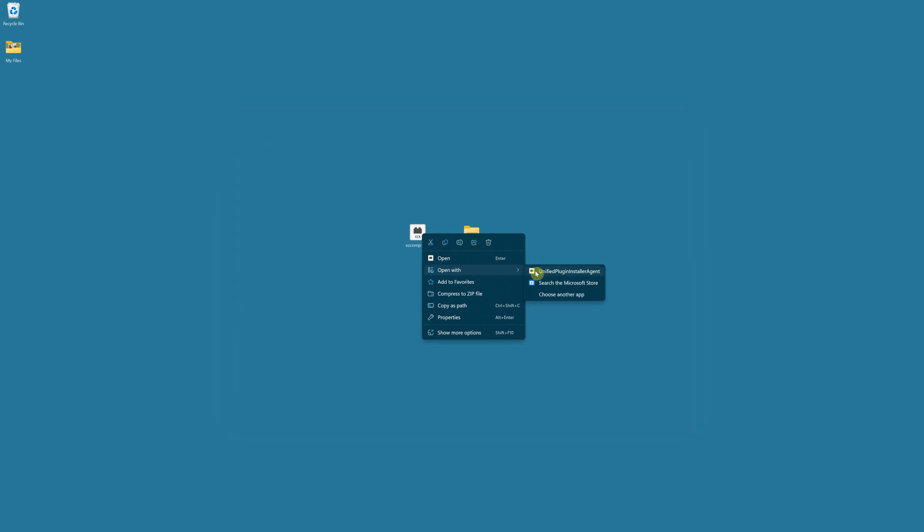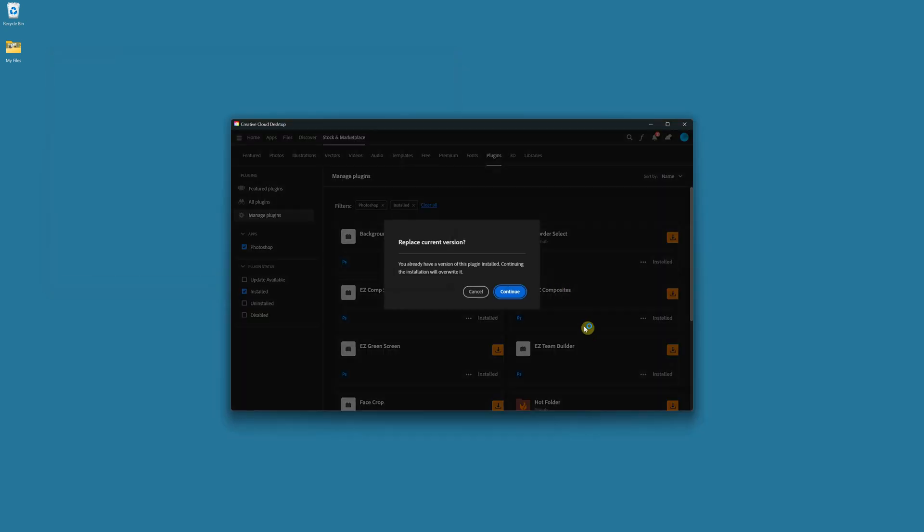This should be there, but if it's not, that means you have missing files in your Creative Cloud installation. And this is part of Creative Cloud itself. So if you have that, click on that to run that, and that will launch the install process.